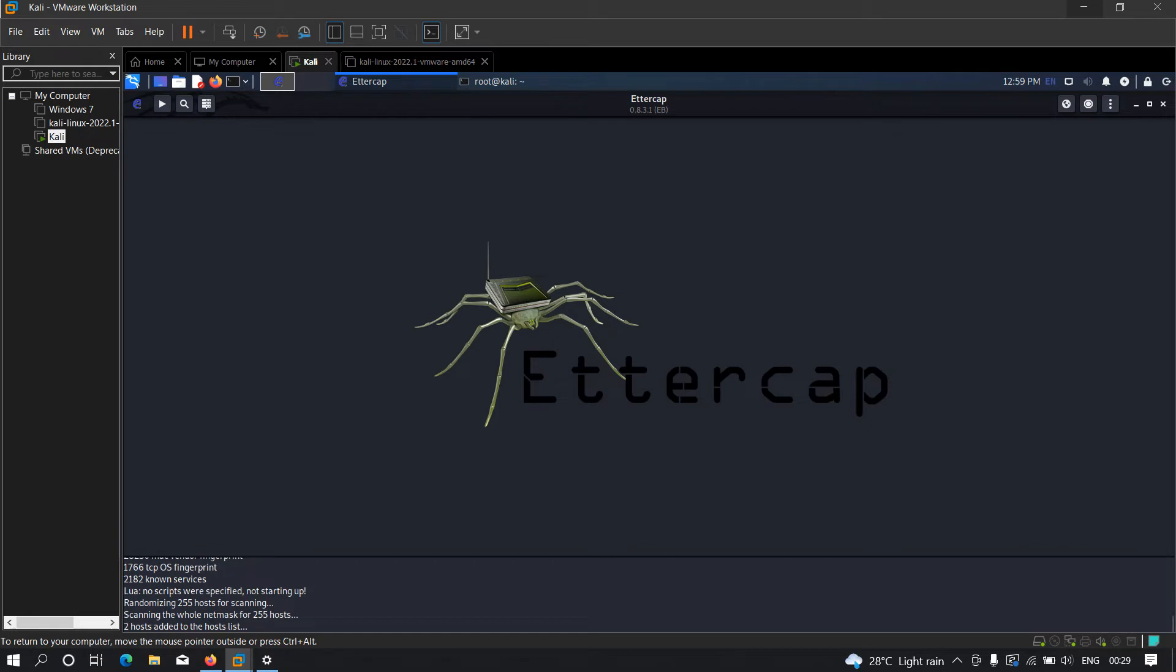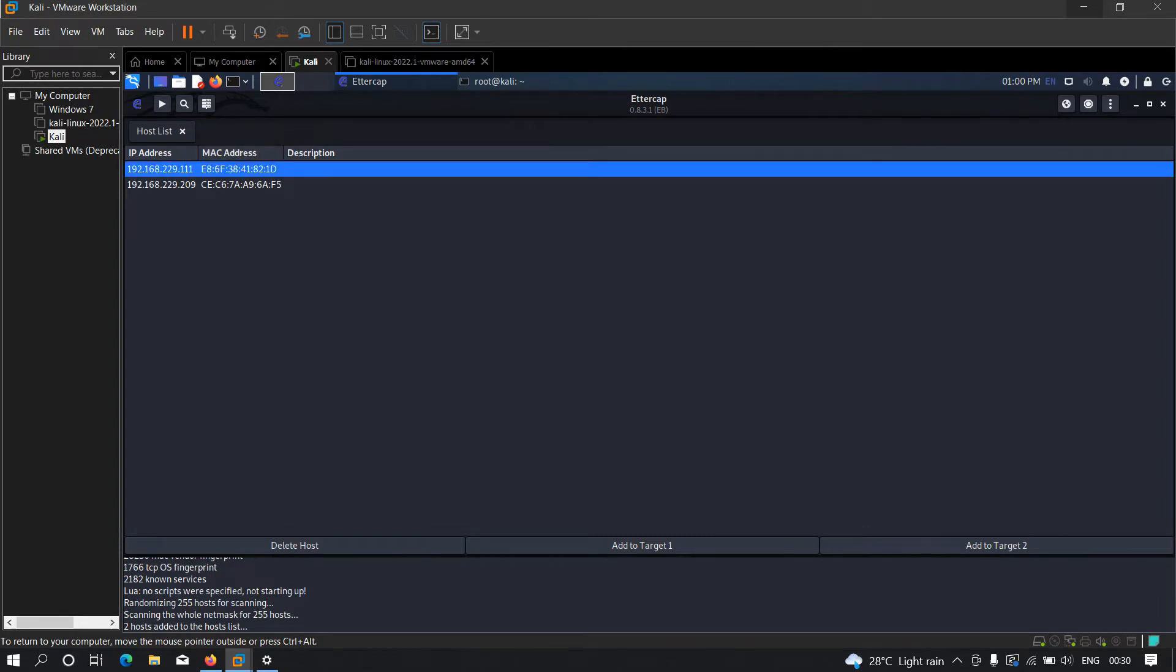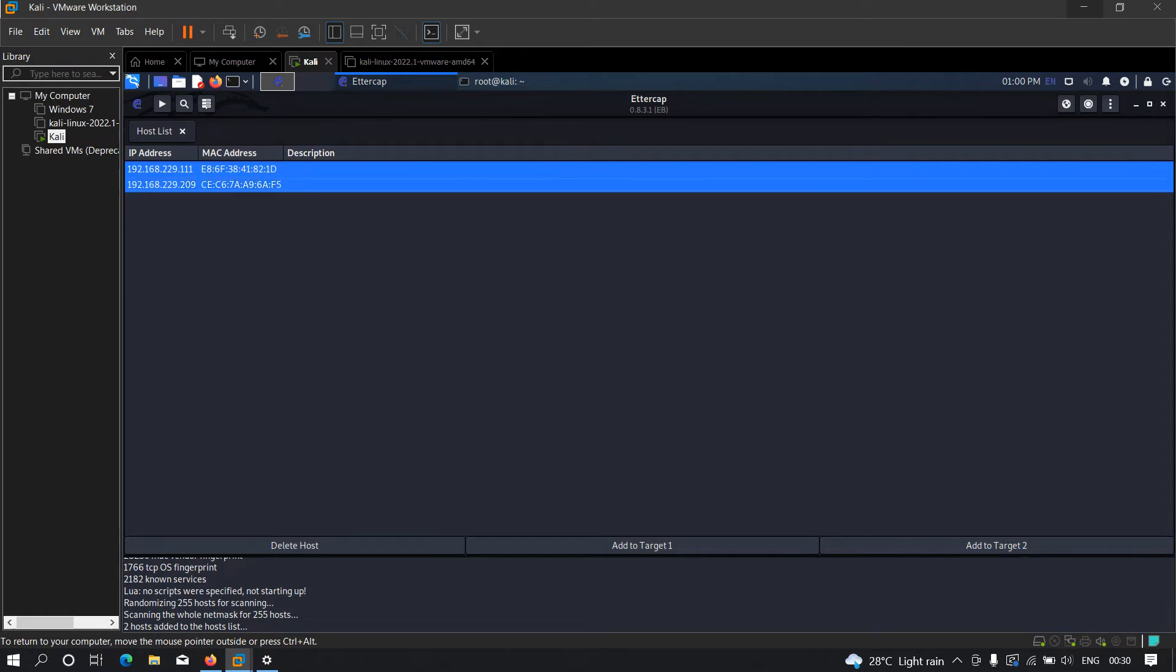To see the host list we can just go over here and click on hosts. Now as you can see there are two devices - we have the IP address and the MAC address of that particular device. Now we need to select all of these and I'm going to add it into target 1.